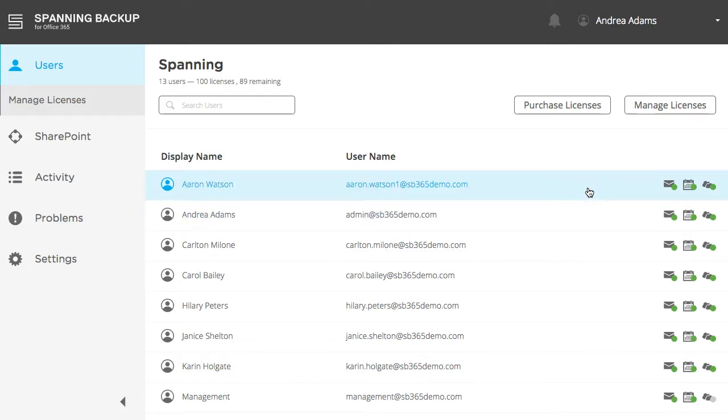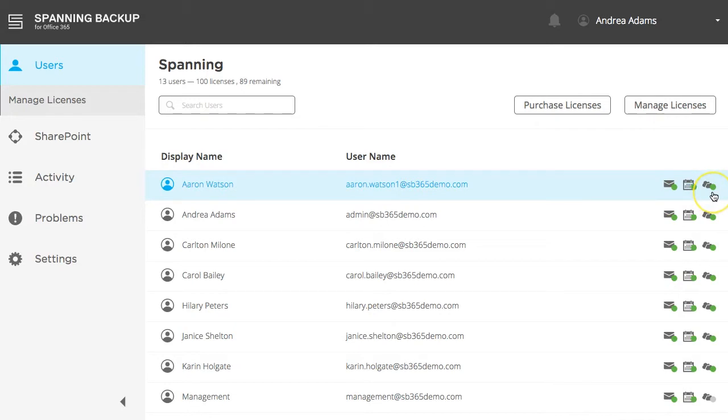There are three icons next to each user's name that indicate the backup status from today's backup for each of the three apps: Mail, Calendar, and OneDrive.